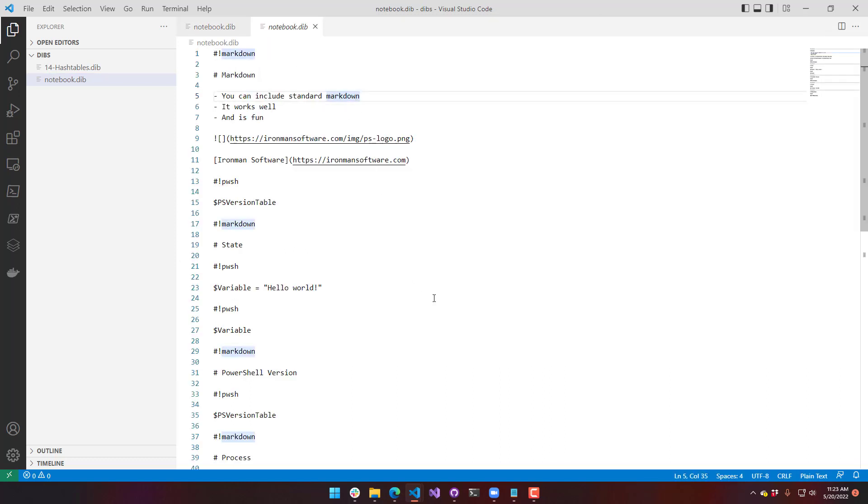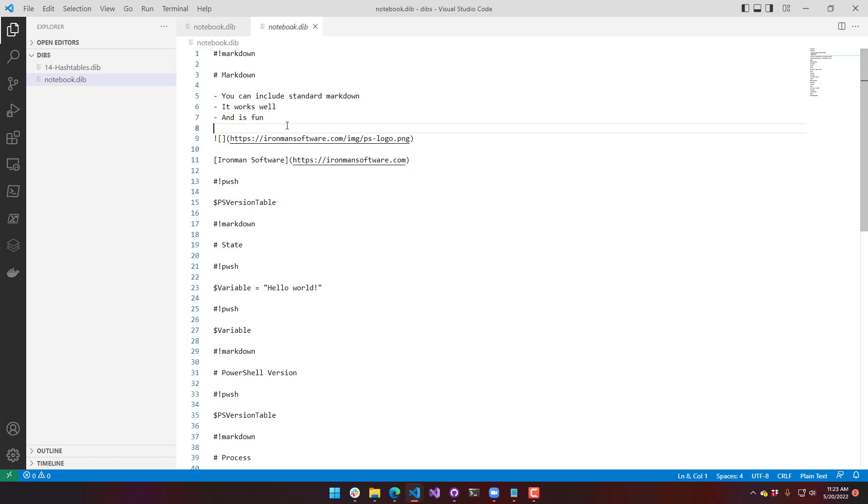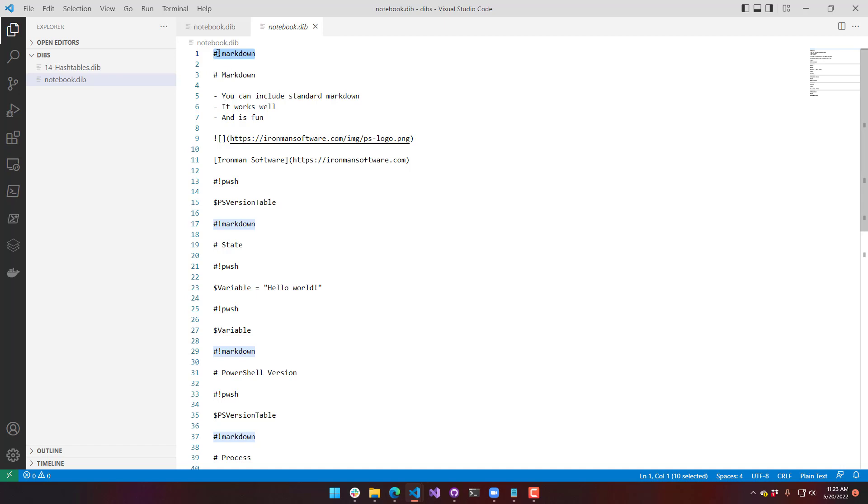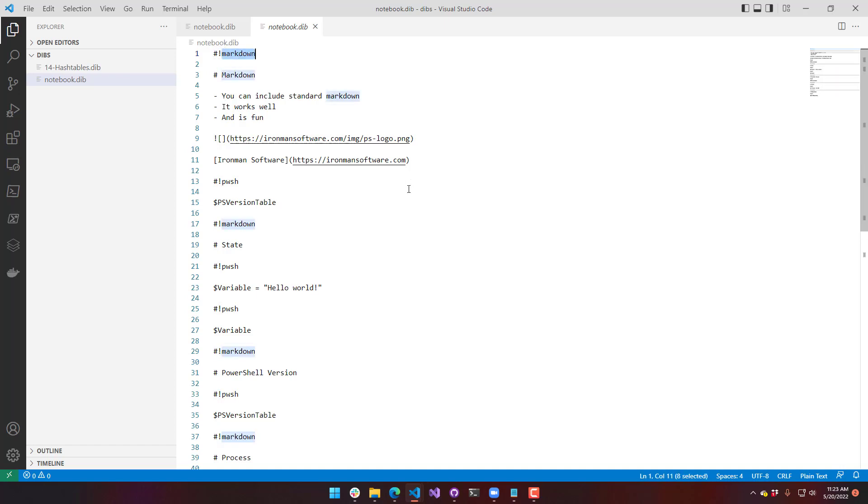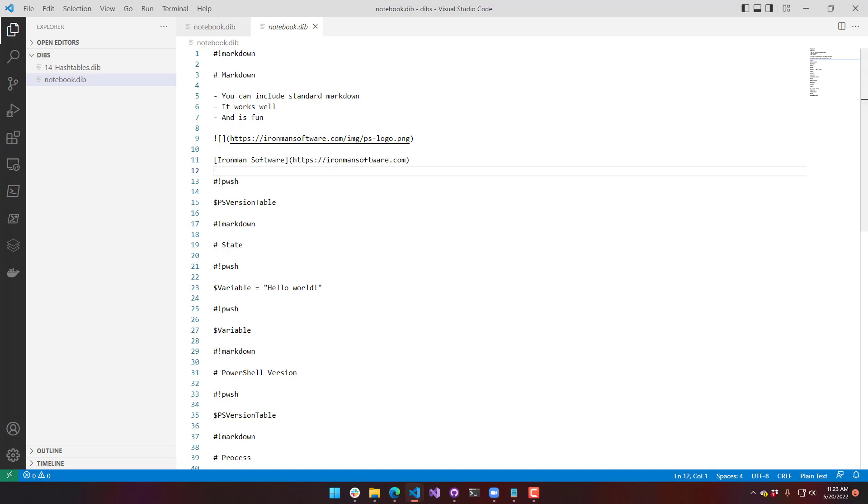I'm going to go into the notebook and open it with a text editor instead. You can see that this is what the notebook file looks like, similar to Markdown. The individual sections are denoted by a pound exclamation point Markdown or a pound exclamation point PWSH to say whether those sections are Markdown or PowerShell.